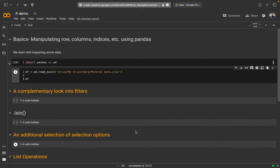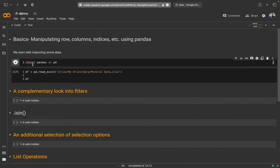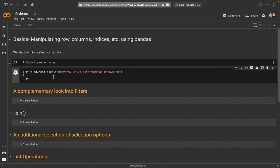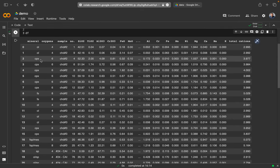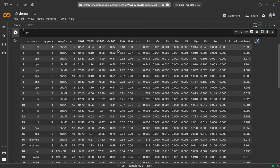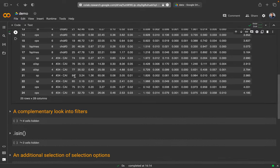Pandas has a lot of options to work with, manipulate and extract data from tables. Here I want to show a couple more of these options that are quite handy. I import Pandas as PD and then I have some data that I am reading. This is some dataset with mineral names and element compositions of samples.